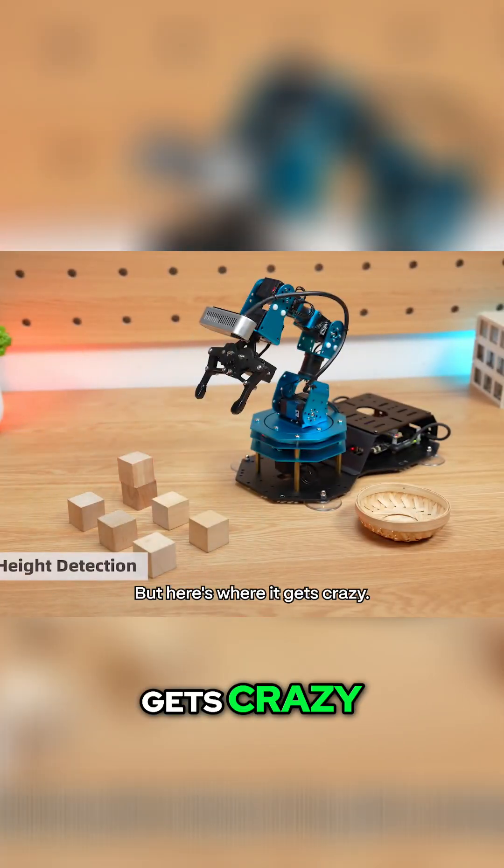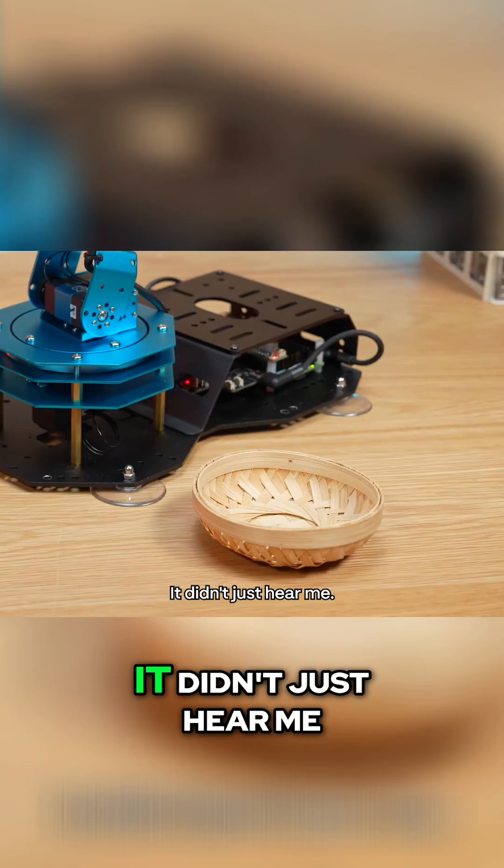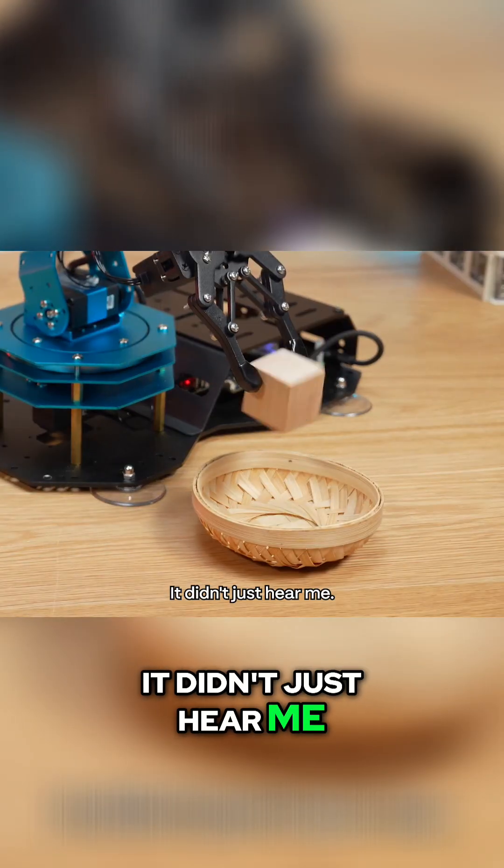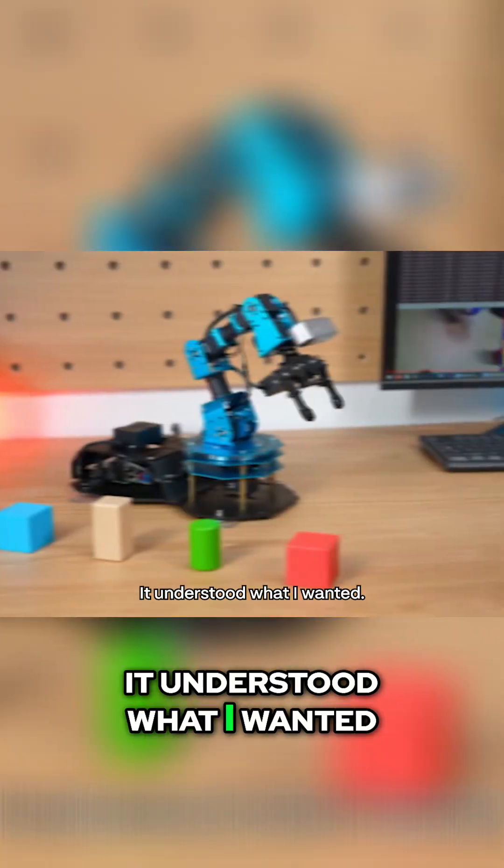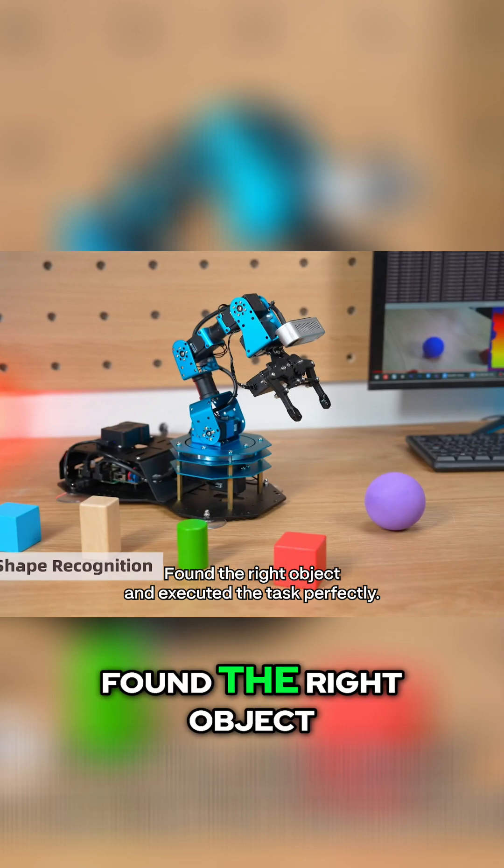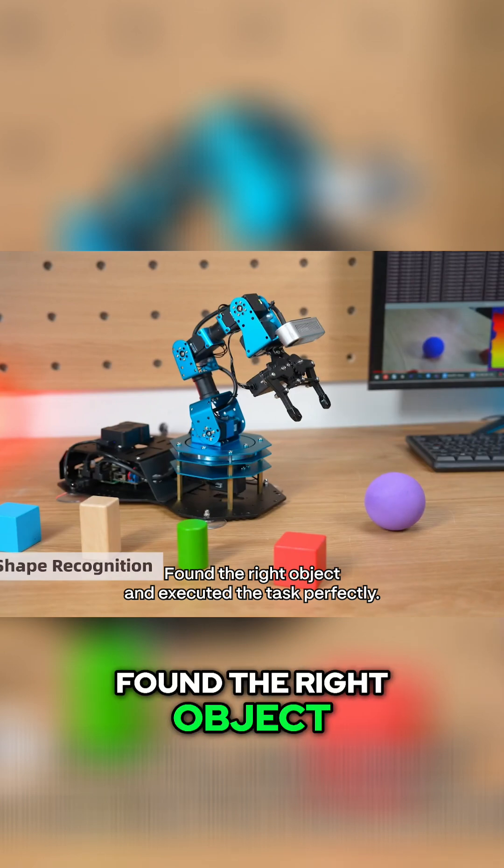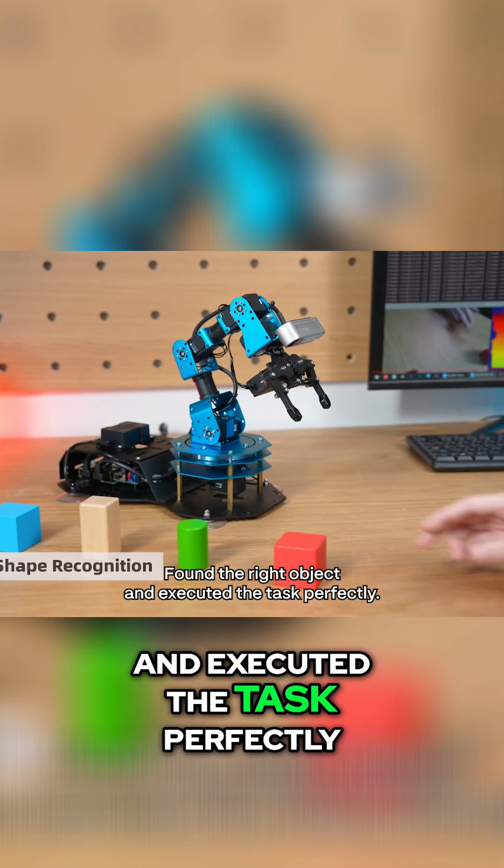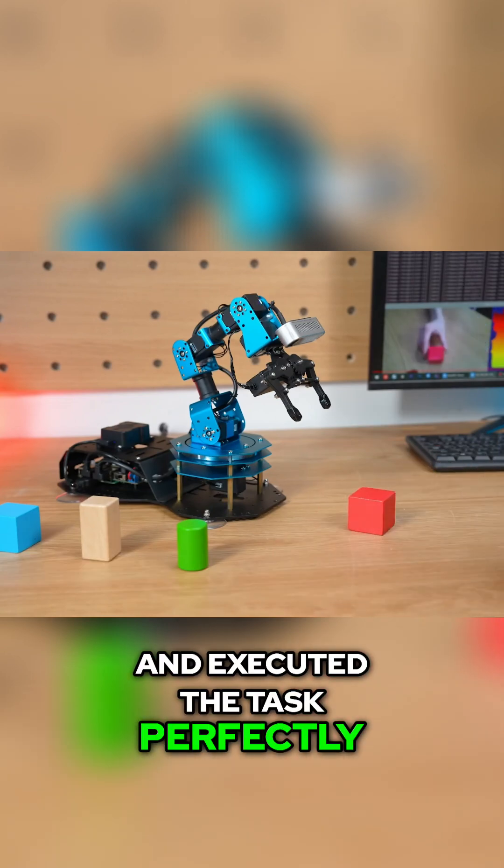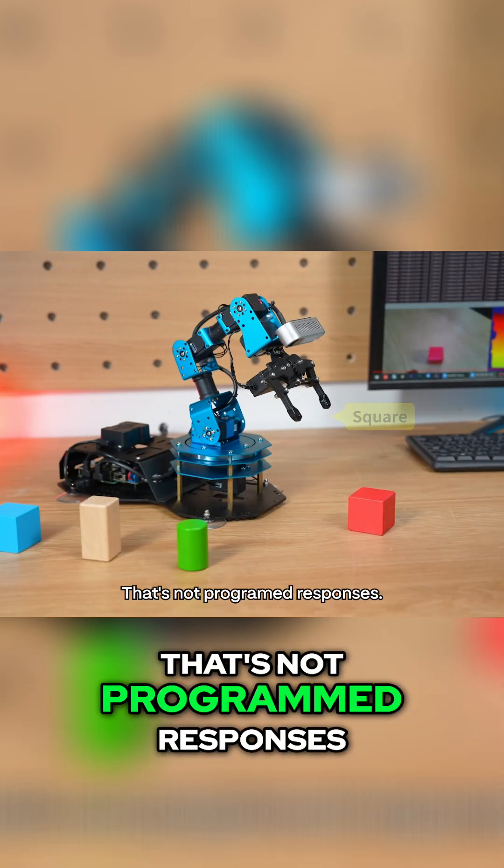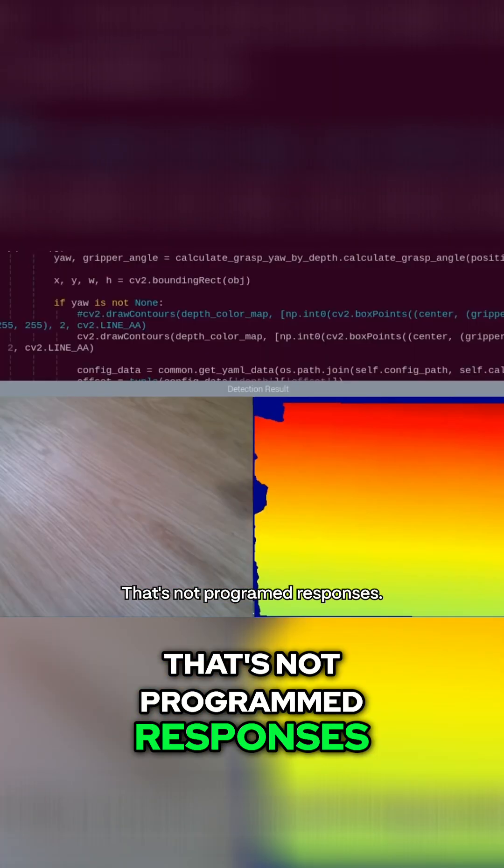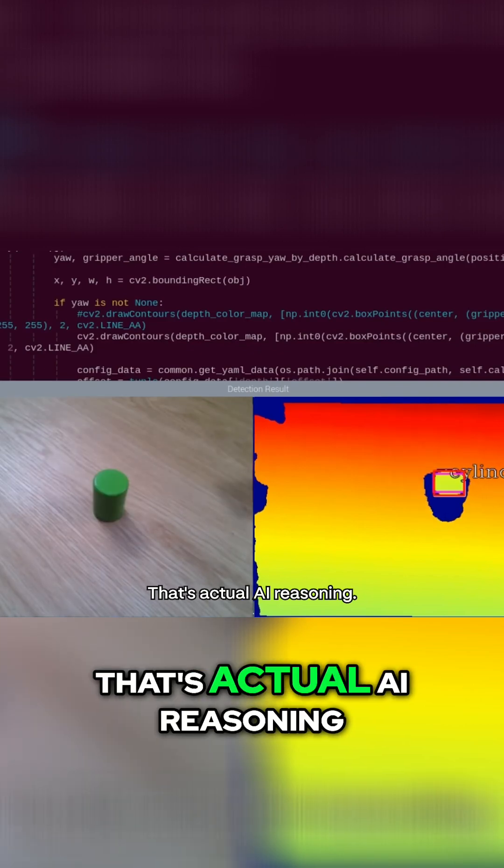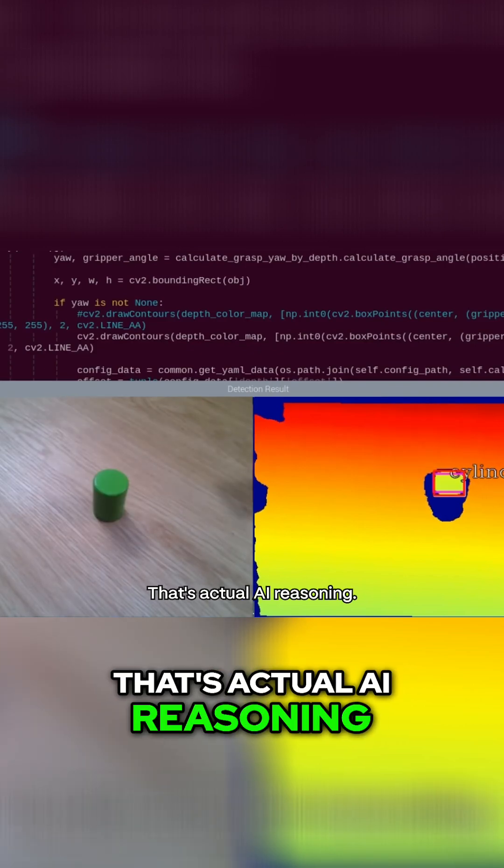But here's where it gets crazy. Watch this. It didn't just hear me. It understood what I wanted, found the right object, and executed the task perfectly. That's not programmed responses. That's actual AI reasoning.